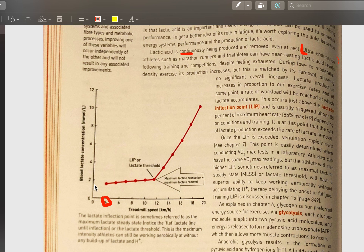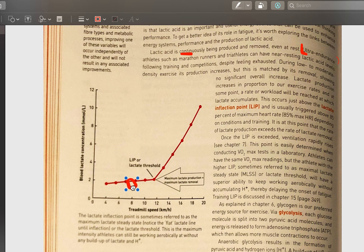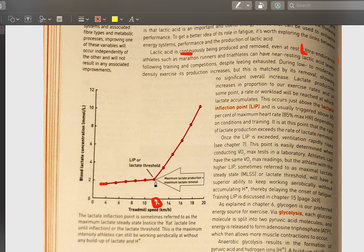Lactic acid is continuously being produced right now as you watch this video. If lactic acid were entirely bad, how would marathon runners and triathletes complete events lasting many hours? We know that lactate production can actually help exercise because lactate can be converted back into glycogen — as we saw last lesson during energy systems. What we really need to understand is the lactate inflection point, also called the lactate threshold.